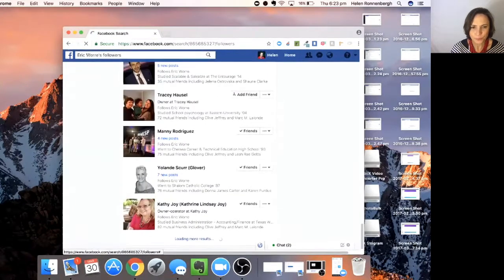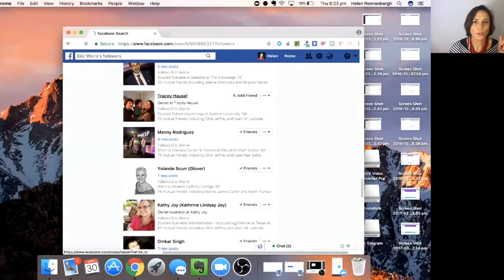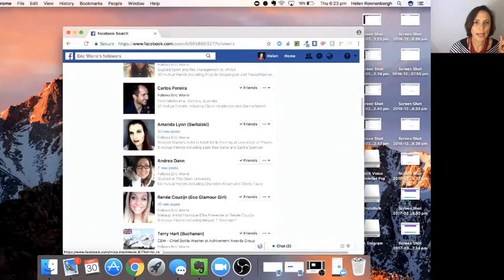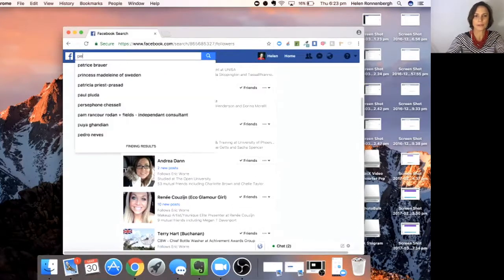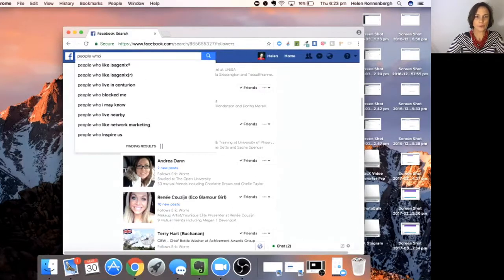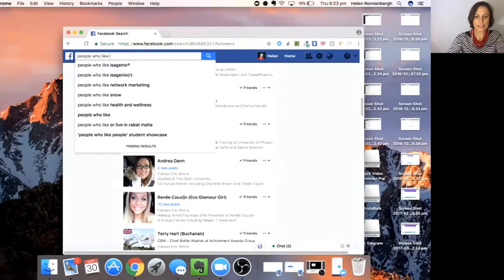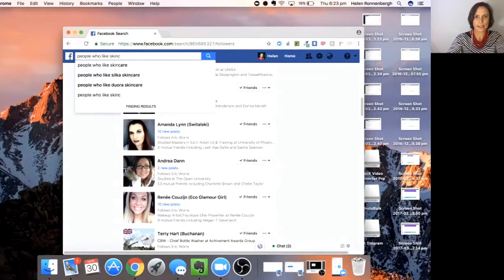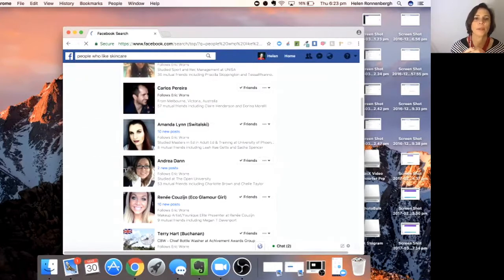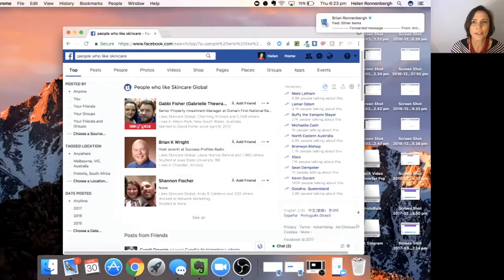Or you could go to have a look at people who like skincare, say for instance. So that's going to give you a whole lot of people who are going to like skincare.